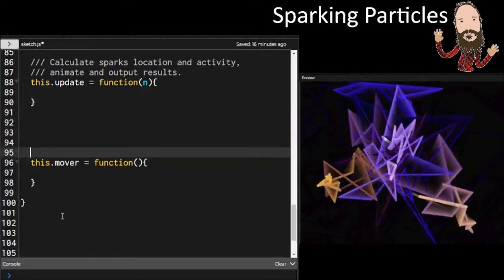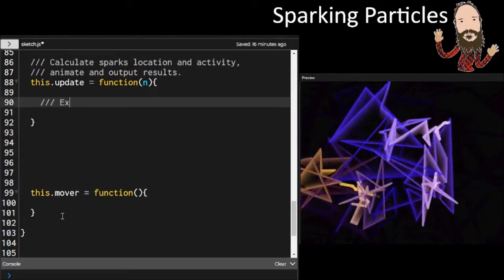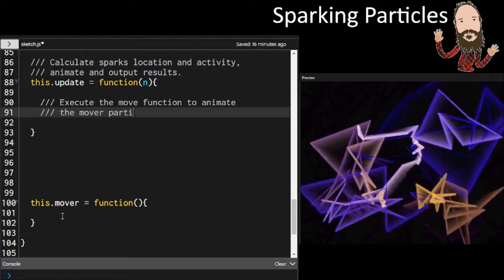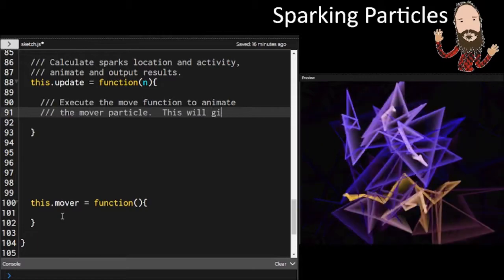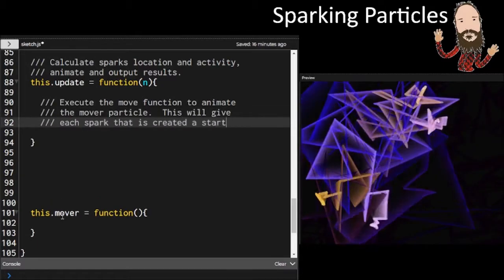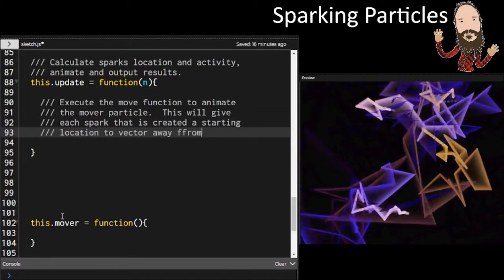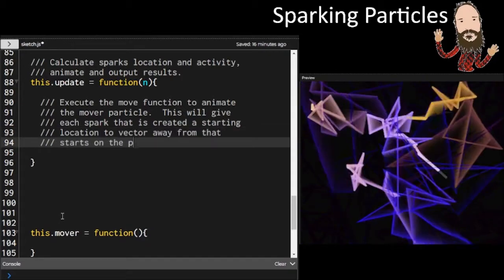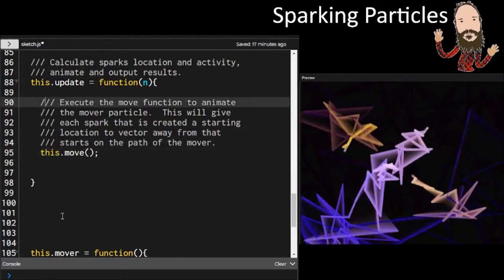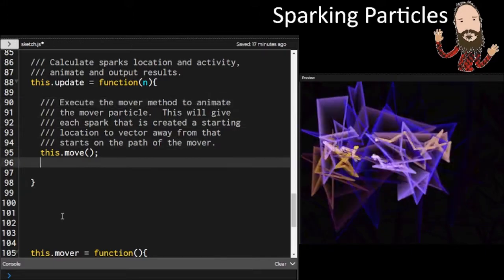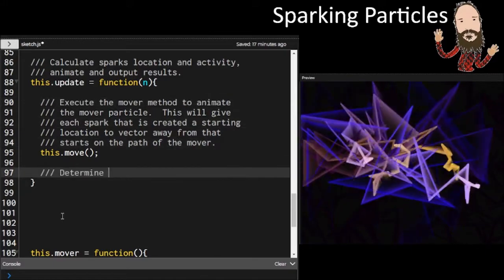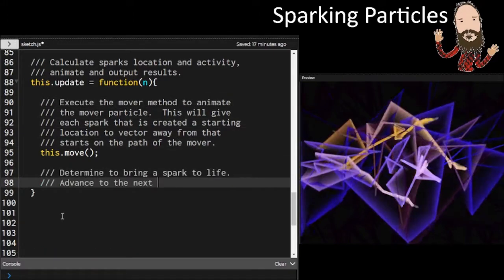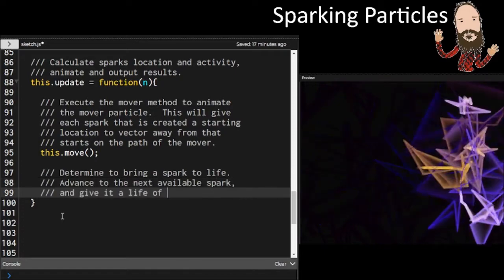So in update, we're getting a position that our object is at, and then it's going to be figuring out, do I reach in the bag and release a spark? If I do, that spark needs to move around. So these are things that we're going to be doing in update. Mover is going to be figuring out where our object is at and giving some position to a spark when it needs to be born.